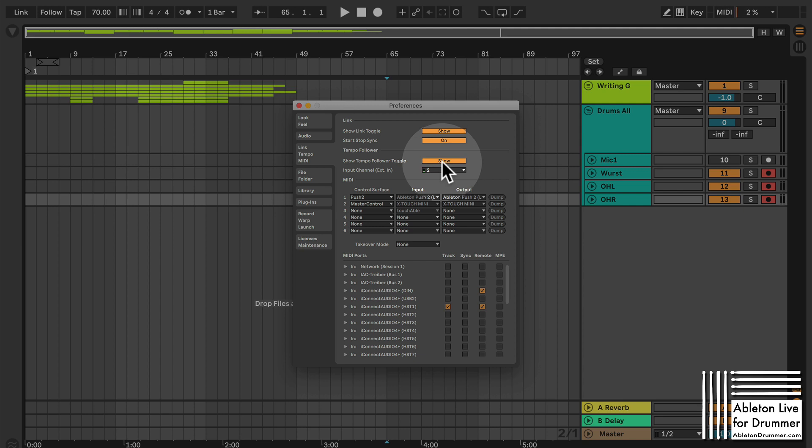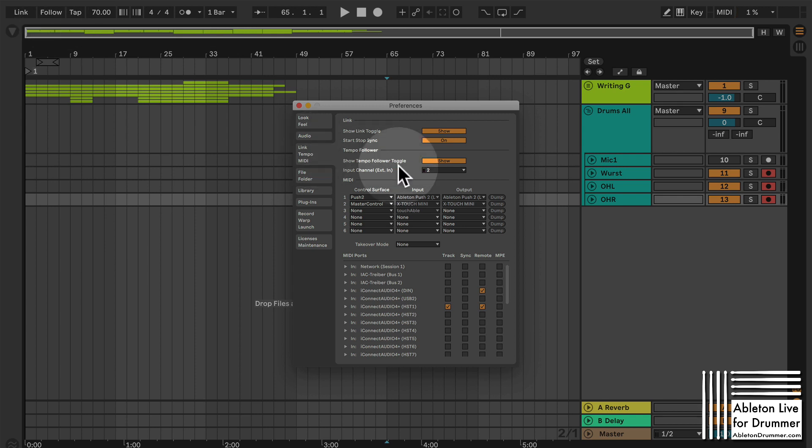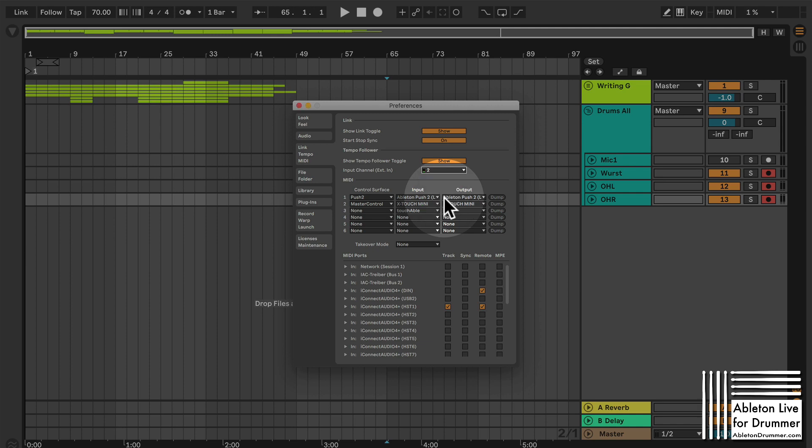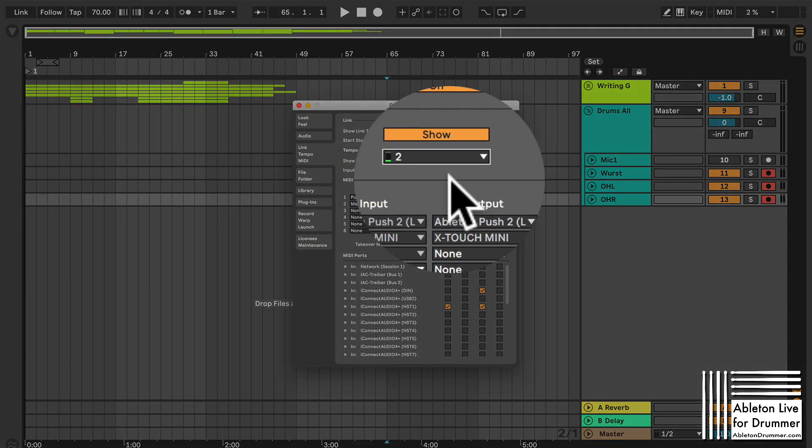You need to switch on the show tempo follower toggle and now it's showing up here and you can switch it on later and you need to select the channel here your mic is going into and you can see when I play my kick I'm getting a nice strong signal over here.